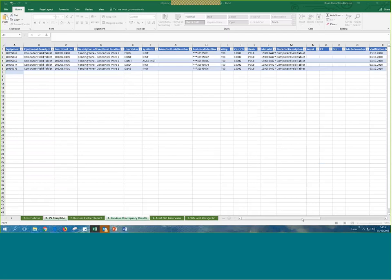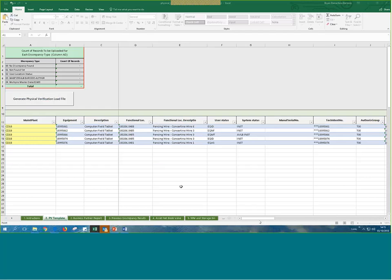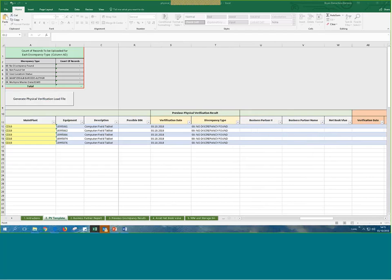This matters especially for the section on the right where we're pasting verification date, verified by, discrepancy, and so on — this area must be reflected in the PV template tab. If you scroll right, you'll see the previous physical verification result area showing verification date and discrepancy type, which the Excel pulls from the previous discrepancy results tab. If you don't see those populated, something may not be in the proper column.